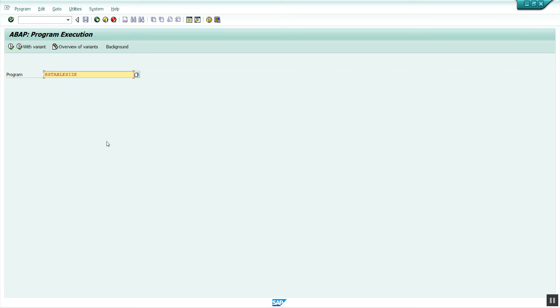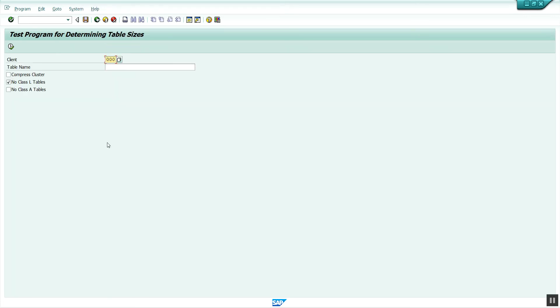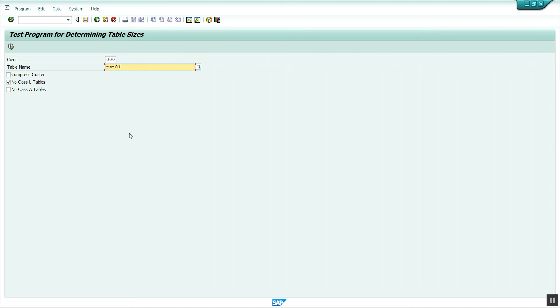TABLESIZE and then execute. After executing this program, we get a client screen. We enter client 000 and table name TST01. Then uncheck all the options because these are nothing but filters, and execute.